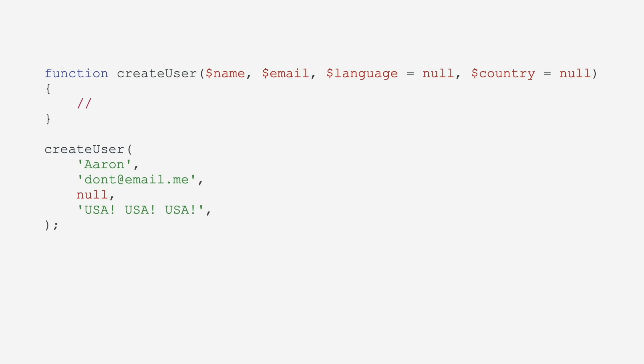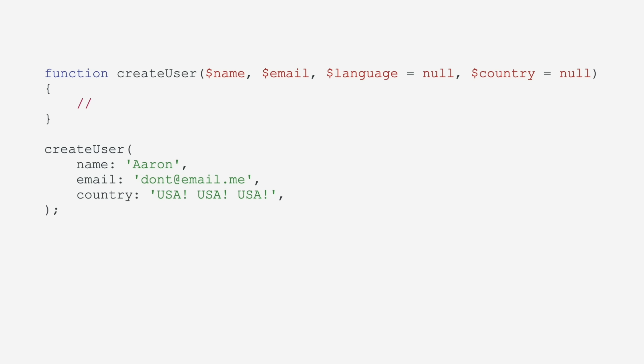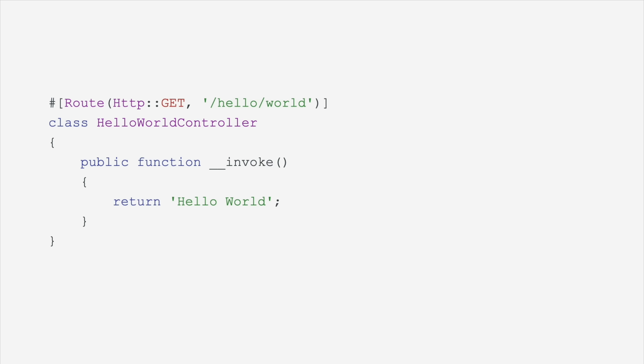PHP has attributes now, which in other languages are probably called annotations, but you can add an annotation to a class or a method or an argument or a property. You can add an annotation to almost anything and control a little bit of behavior that way. Keep this in mind. We're going to look at this again in a second.